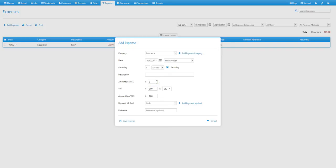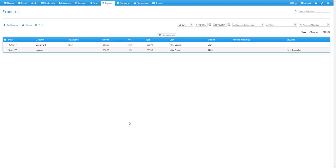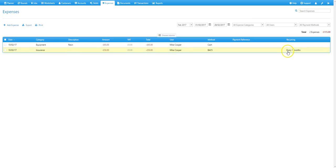Again set the amount, set the payment method, and save expense. And again we can see that expense on our expenses tab, with the frequency of that expense in the recurring column.